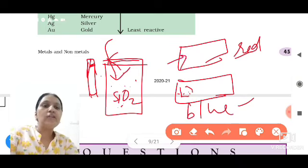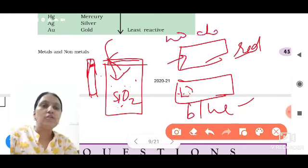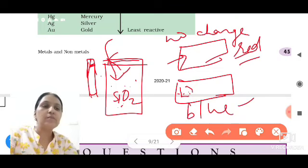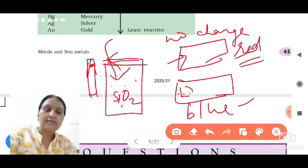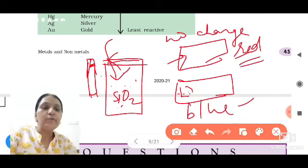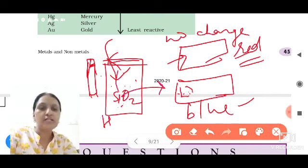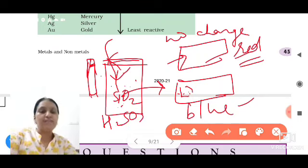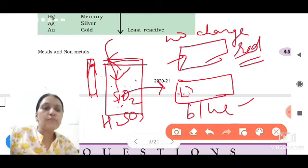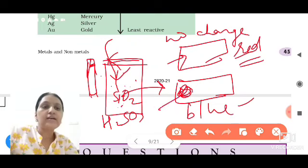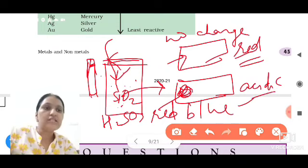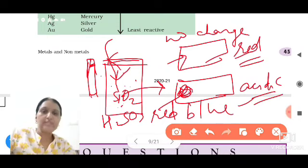Next, open the lid slightly, put a few drops of water in the jar, and shake it well. Take a dropper and put one or two drops of this solution on a red litmus paper — no change. But when we put the few drops of the sulfurous acid H2SO3 solution on the blue litmus paper, it turns red, meaning the nature is acidic.